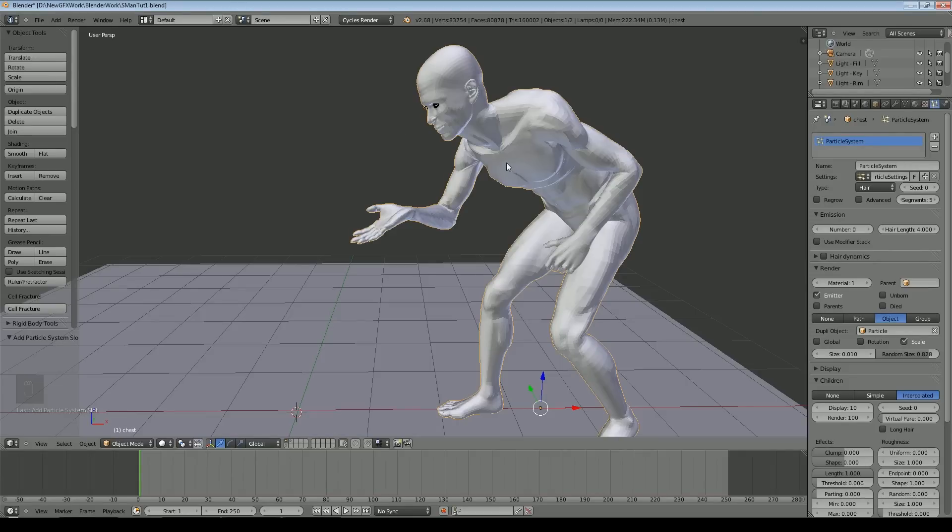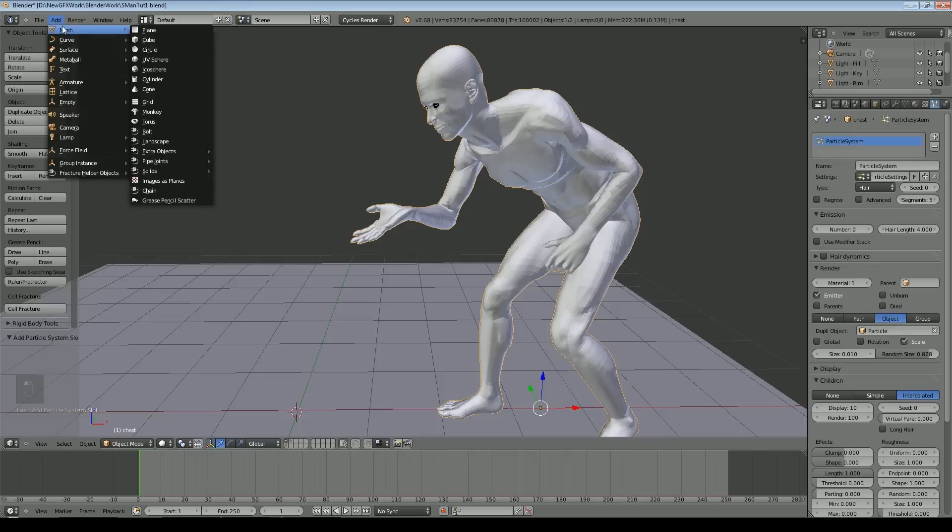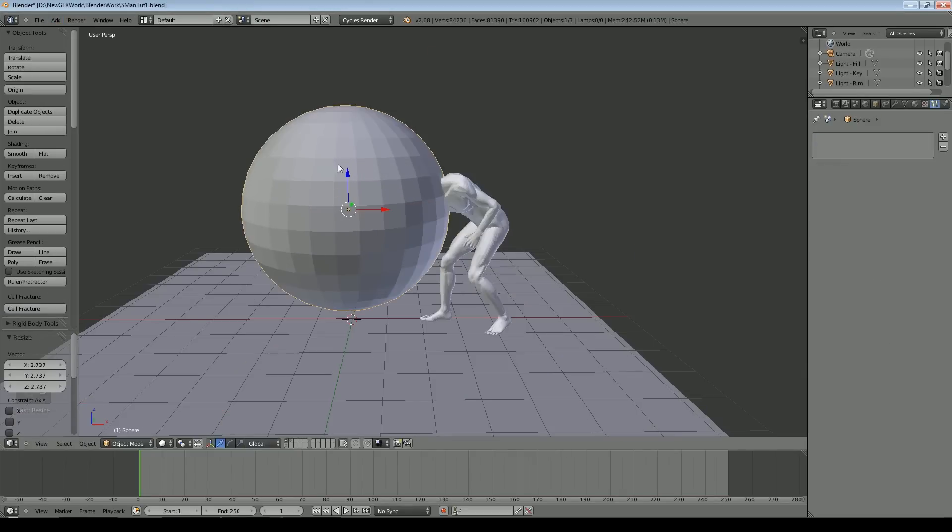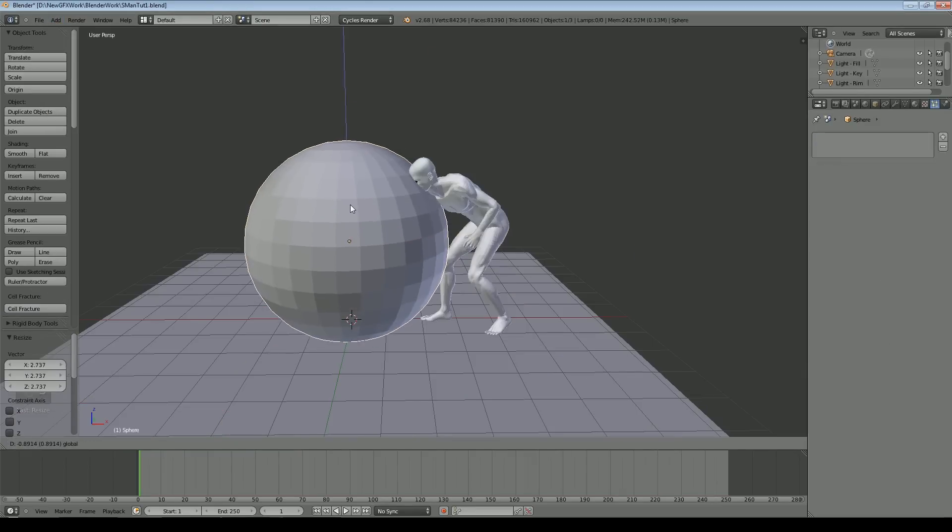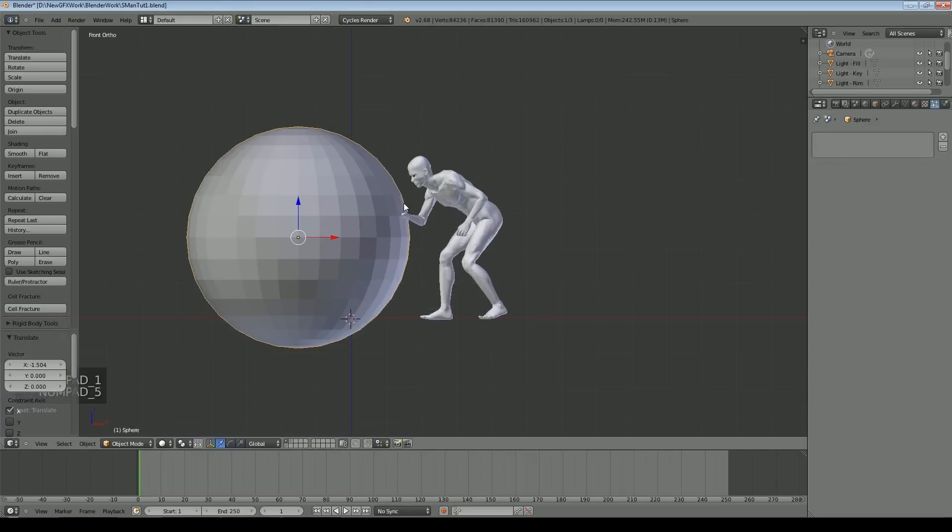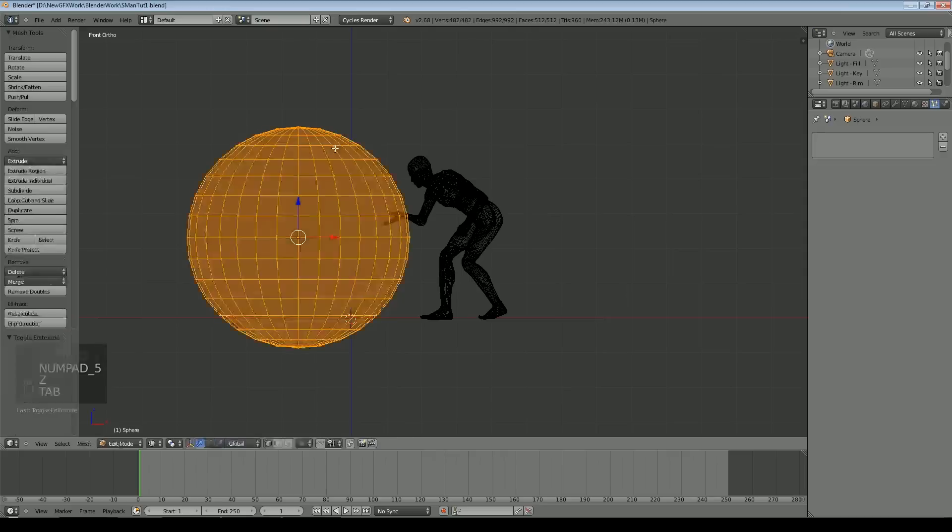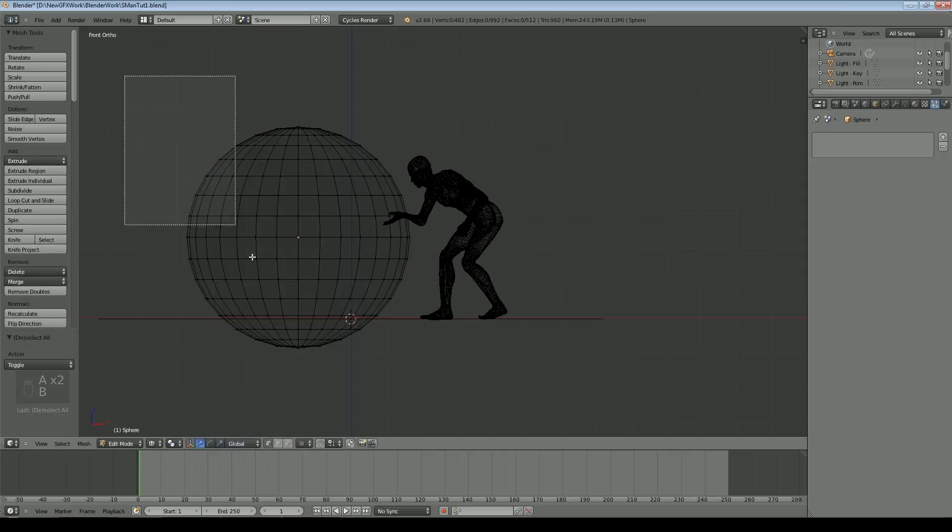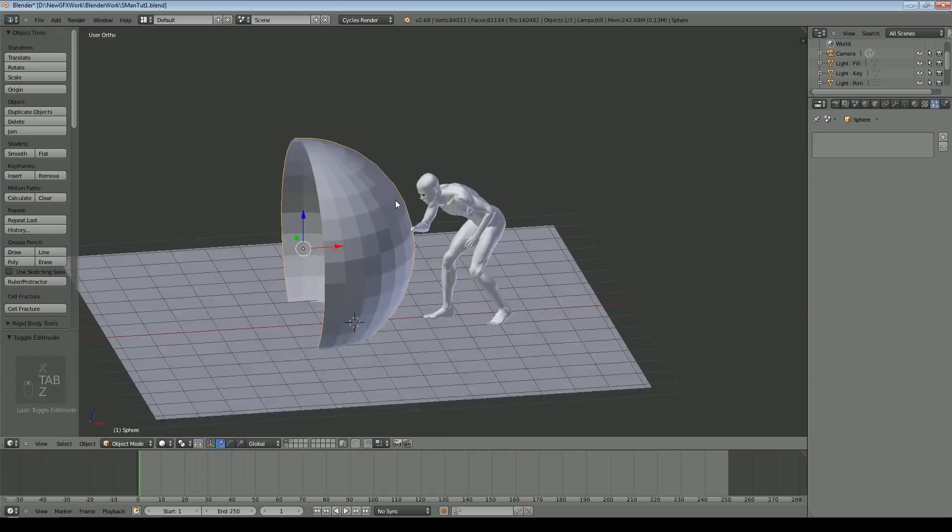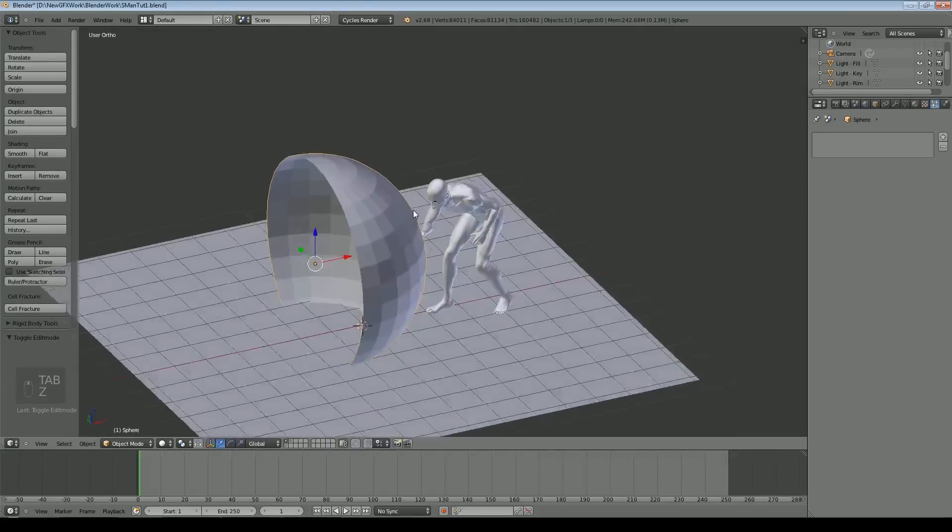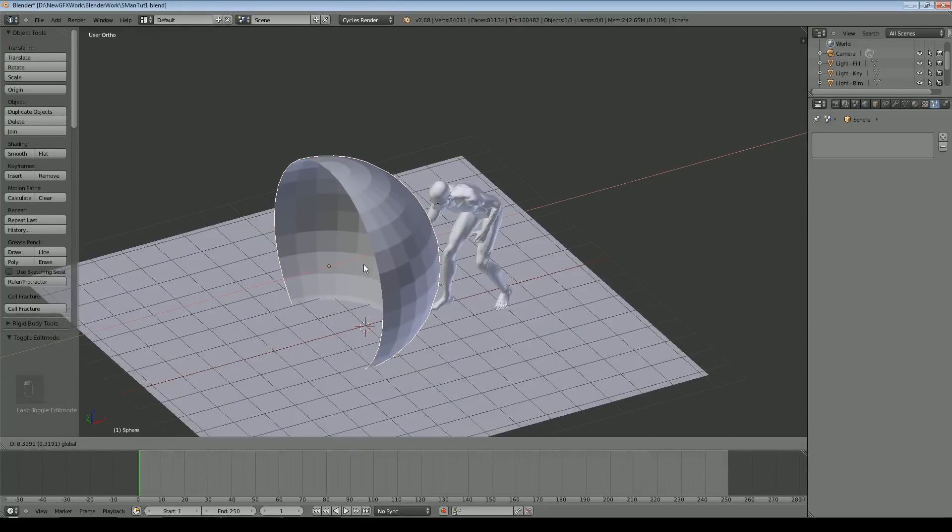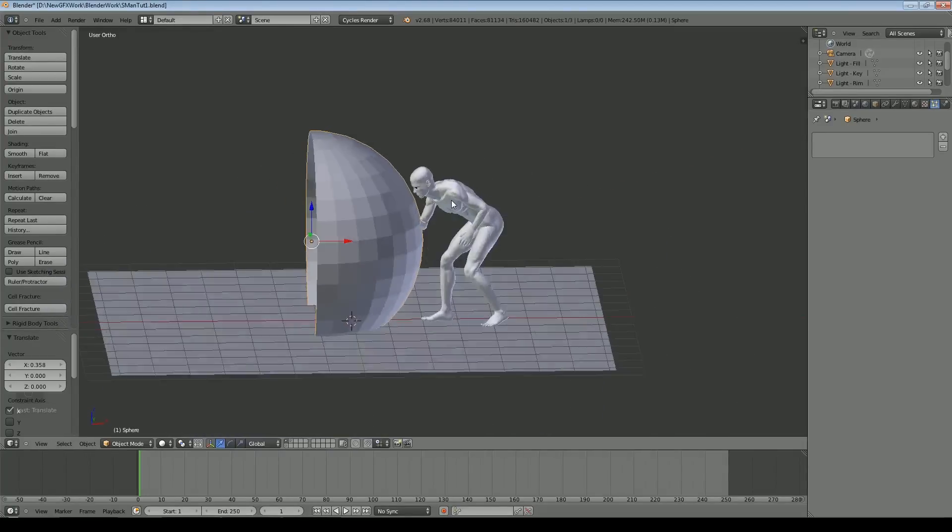The next thing to do is our dynamic paint. I'll use a sphere as my brush. I'll add a UV sphere, make it slightly bigger than the figure. Look from the side, go into wireframe mode and edit, box select half of the sphere and delete it.